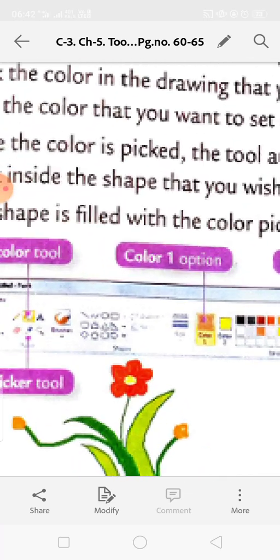Now the solutions section. To draw the body of a peacock, use the Pencil tool as follows: in the Tools group click the Pencil tool, in the Color group click Color 1 and choose blue. Click the Size button and select option 2 as the thickness. Click inside the drawing area and drag the mouse to draw the peacock body.